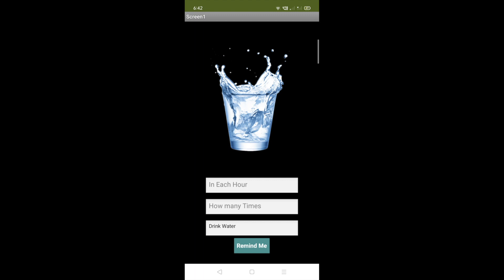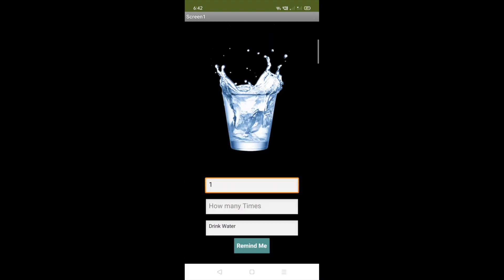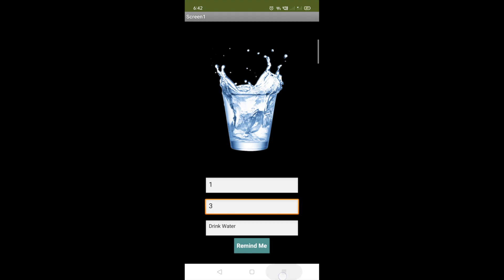Let me show you the demo first. Here you can see the app design — there's a PNG image, three text boxes, and one 'Remind Me' button. In the first text box, put the interval value. If I put one, this app will remind me every one hour. In the second, put how many times — for example, three times. It will remind me to drink water each hour. The message should be 'drink water'. Click the Remind Me button and the alarms will be set.